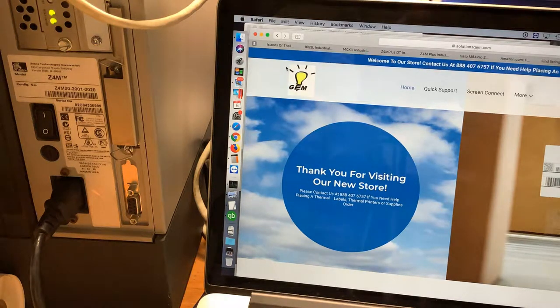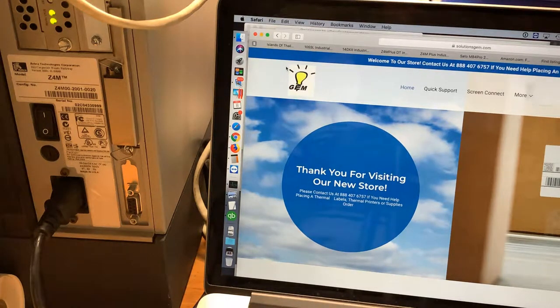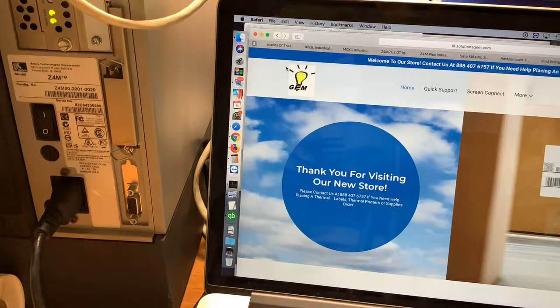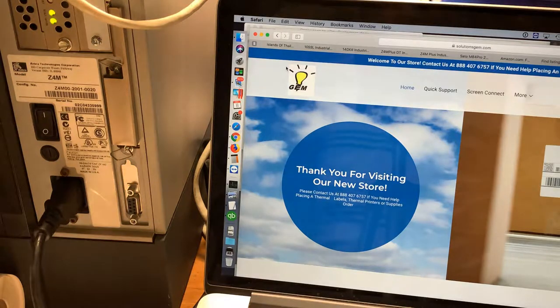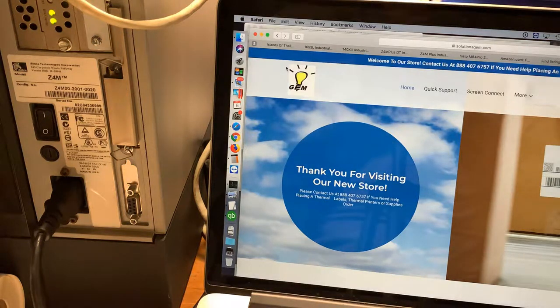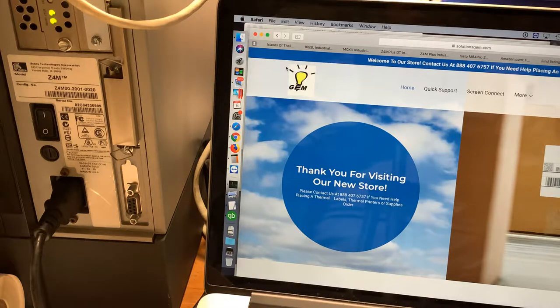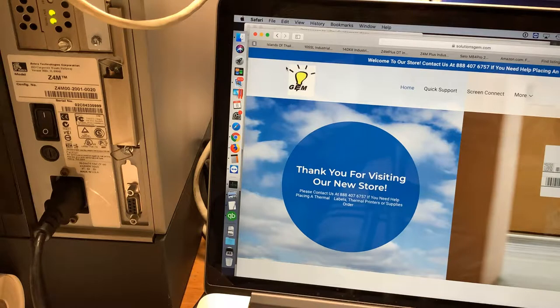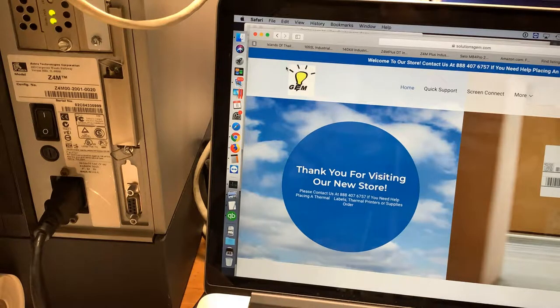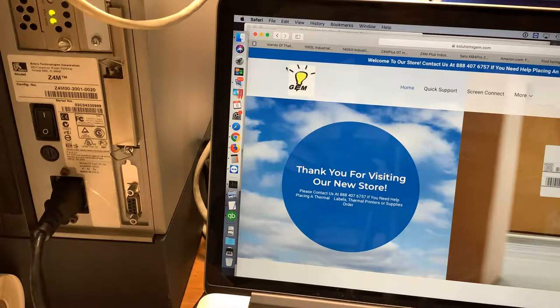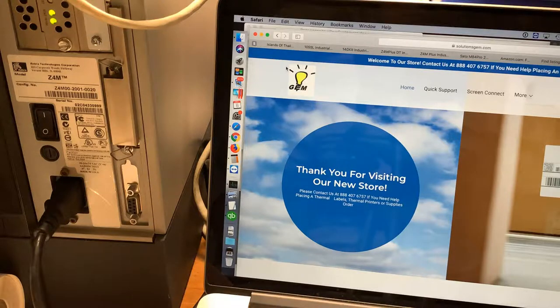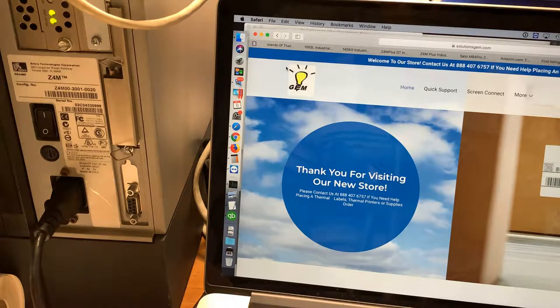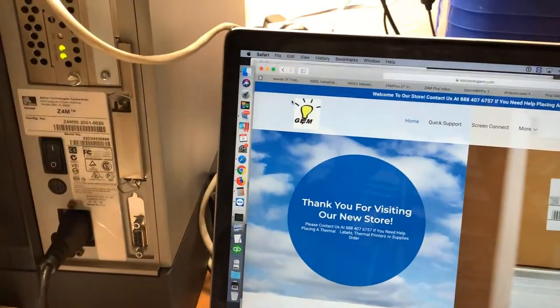Hello everyone, this is Al Lopez with Solution Gem, showing you how to connect your Zebra printer to the Ethernet or network and make it work with your Mac computer. The first thing we need to do is find the printer's IP address.